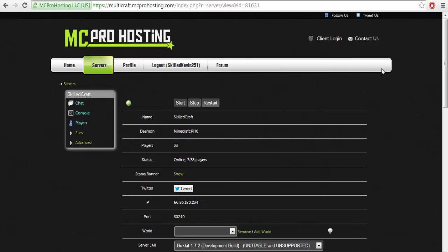Hey what is up guys, it is kev5 here bringing you another plugin tutorial. Today we're going to be doing a much requested plugin called Group Manager. This one is even easier than Permissions X, believe it or not.